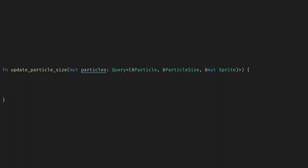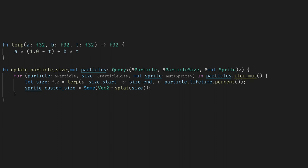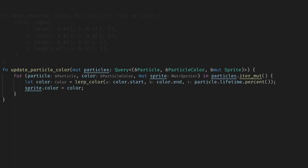Next we can update the size so we query for the particles, the size, and the sprite component. We use the same technique and I hope you can see how we can add other components to modify particles if you need more complexity. Finally we'll handle color in the exact same way.